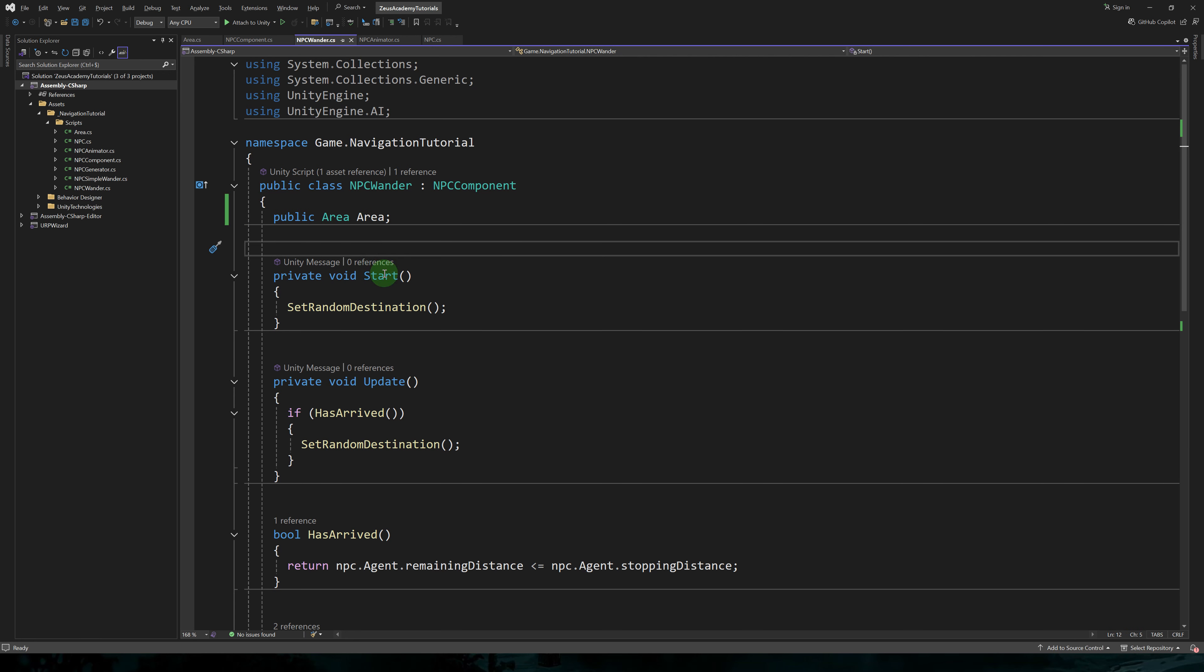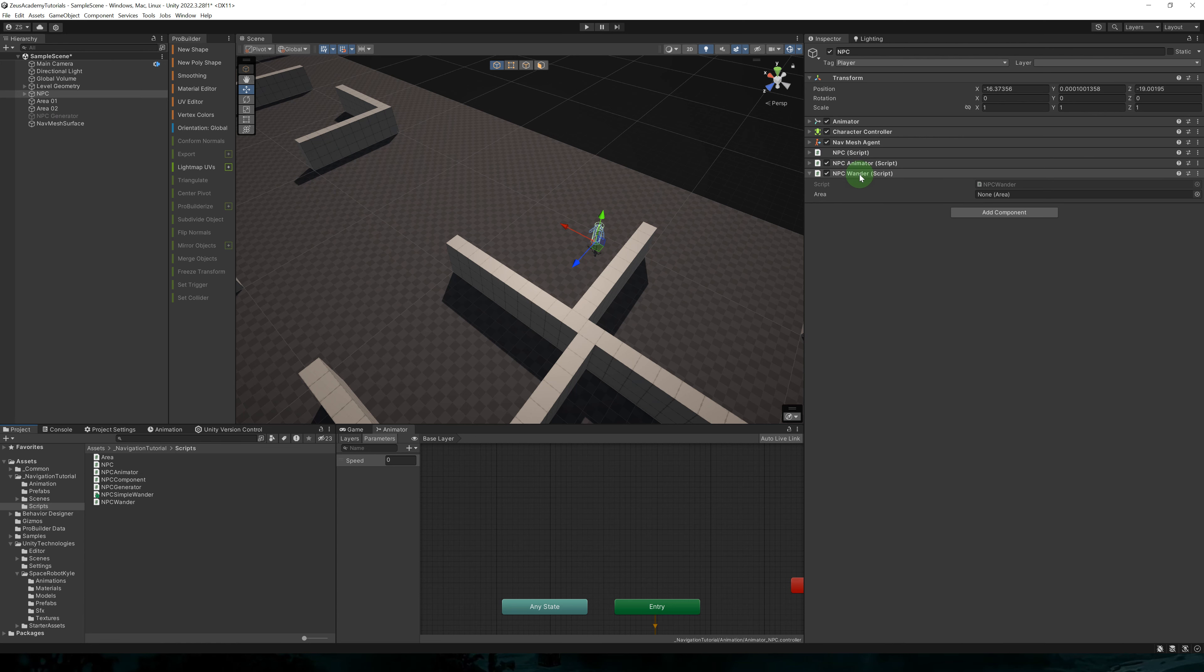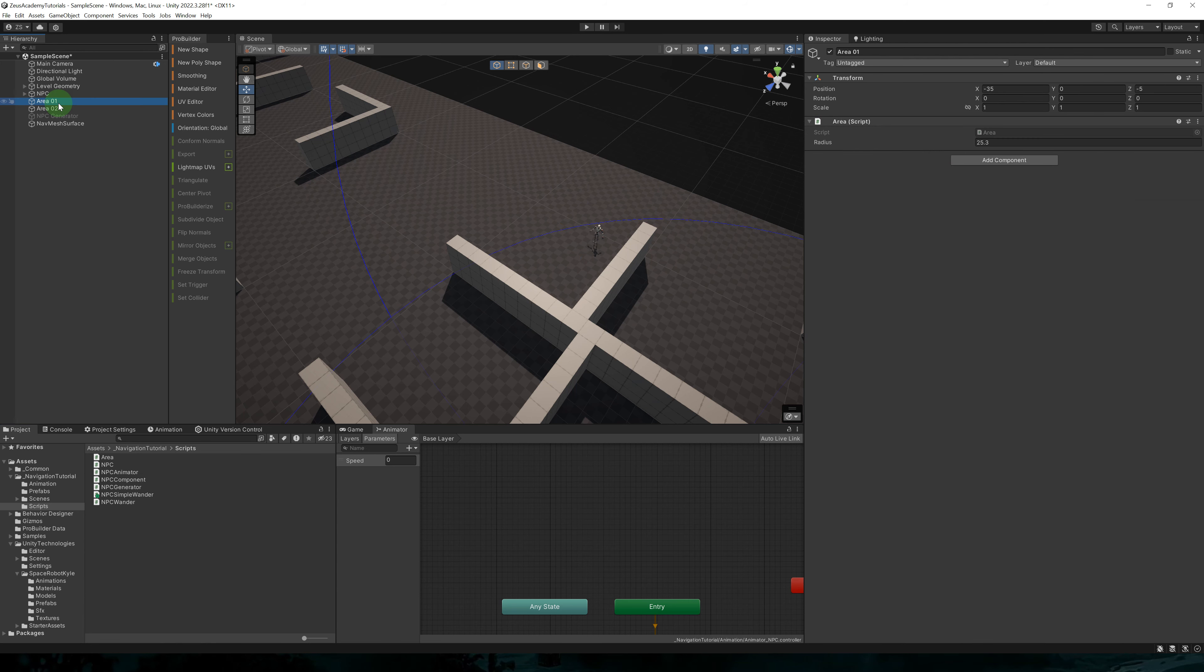Let's set the area to public because we need to access it from external scripts. Let's also rename it to area with a capital A.